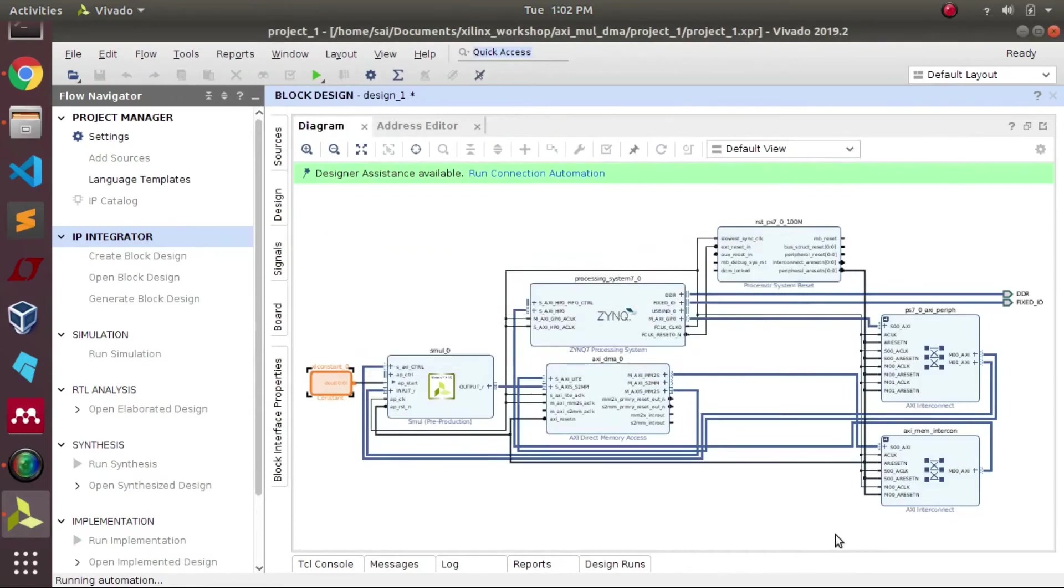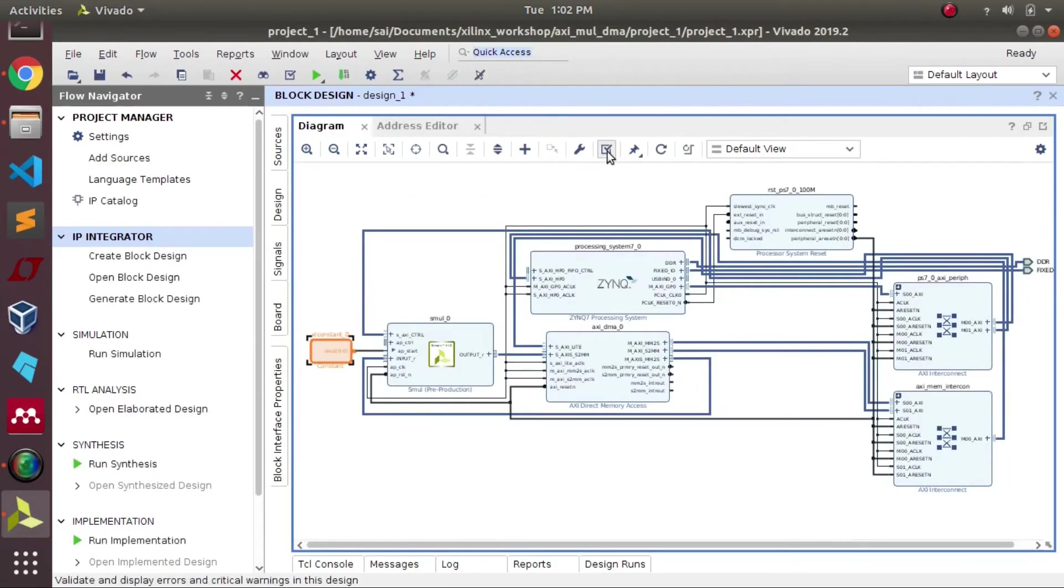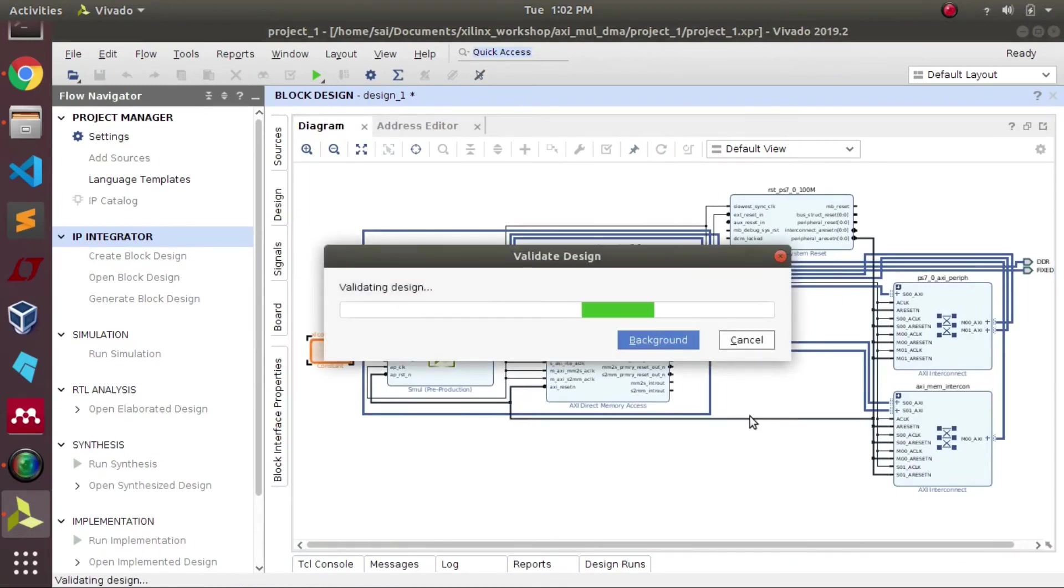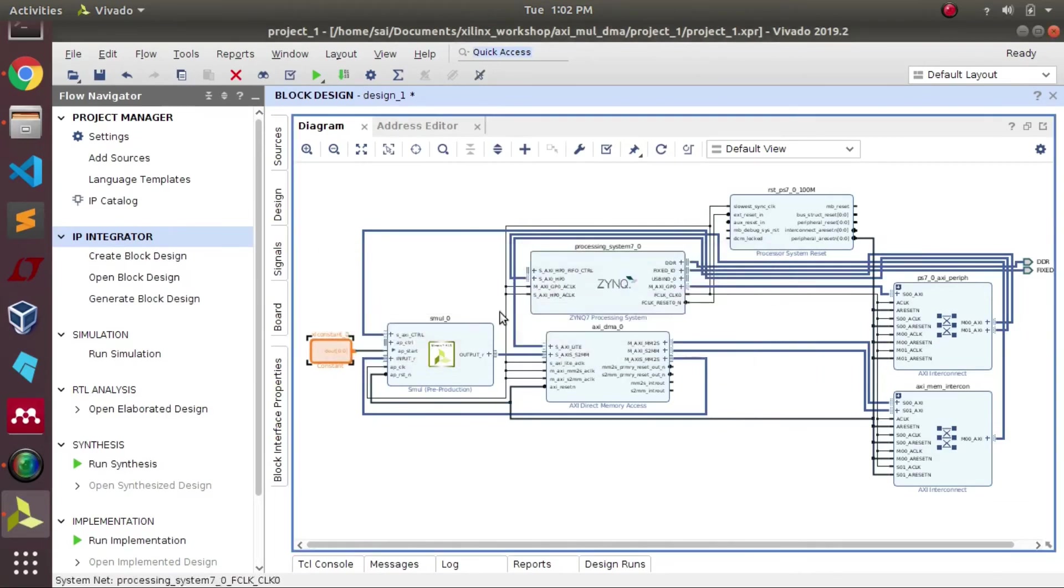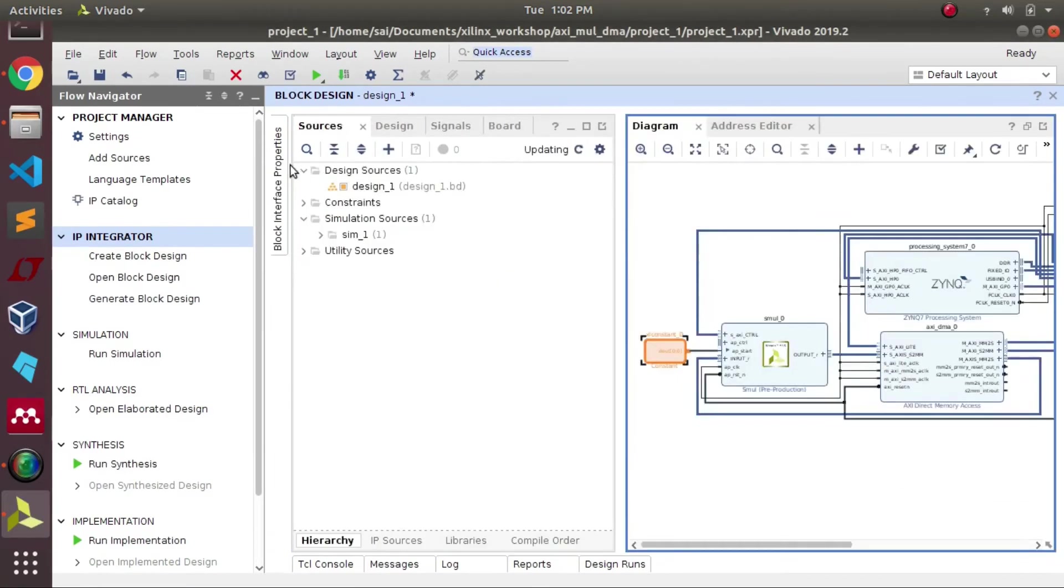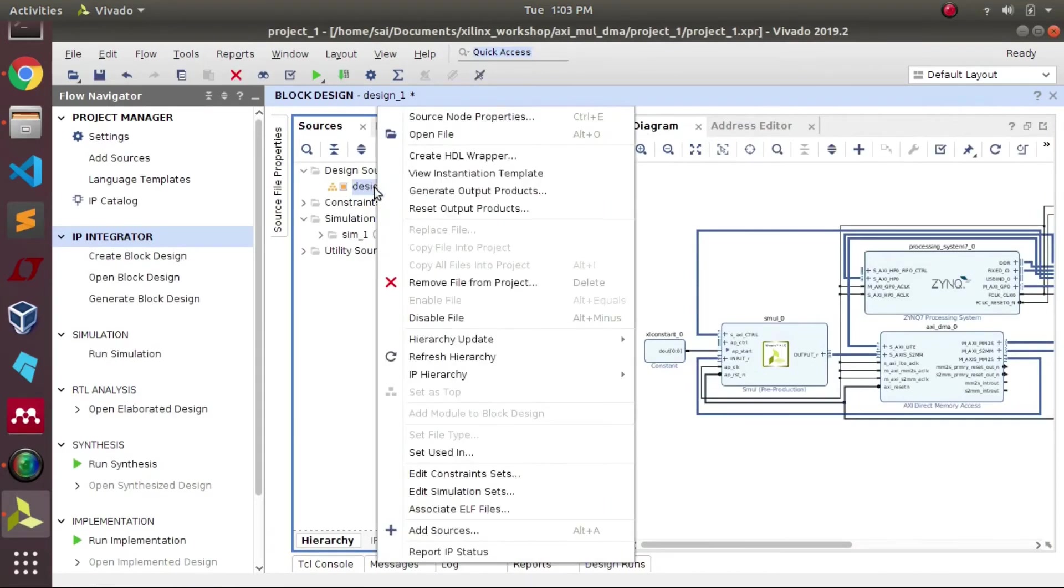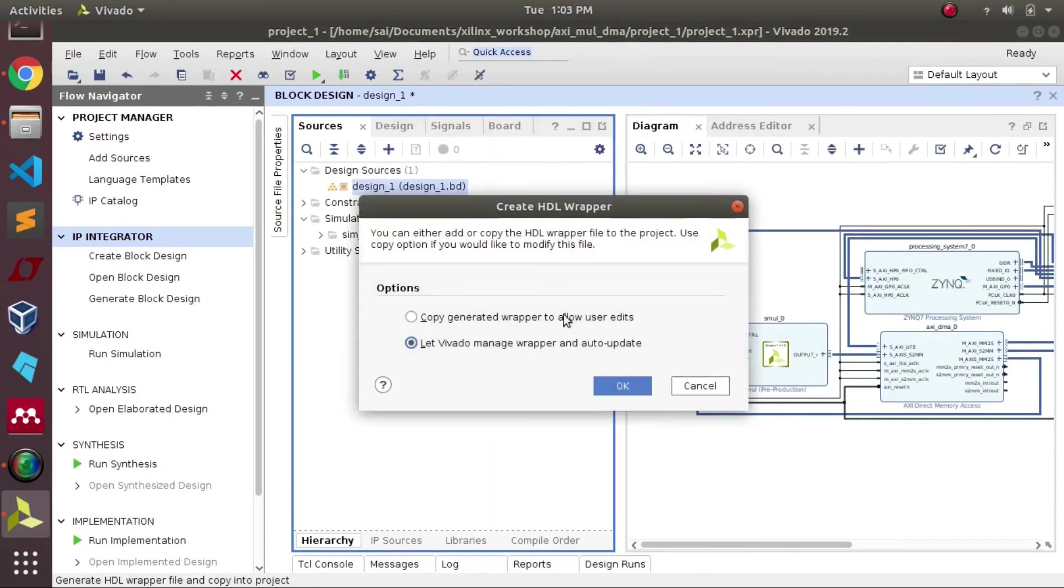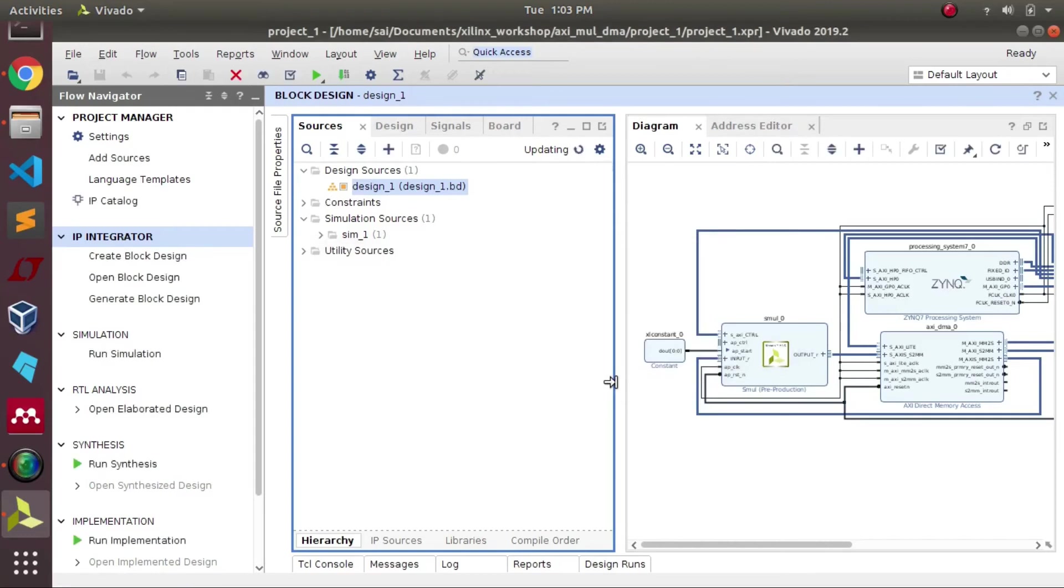Once all the design connections are completed, we'll validate the circuit. Once everything is fine, we'll wrap up the design and we'll be generating the bitstream file. It may take a while.